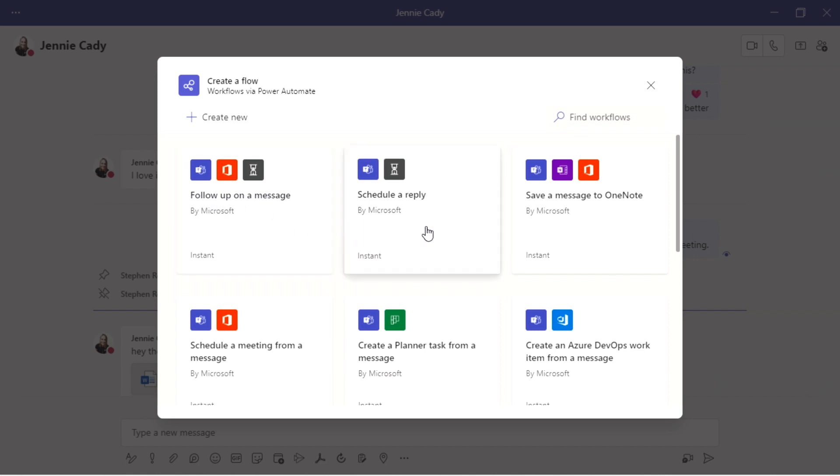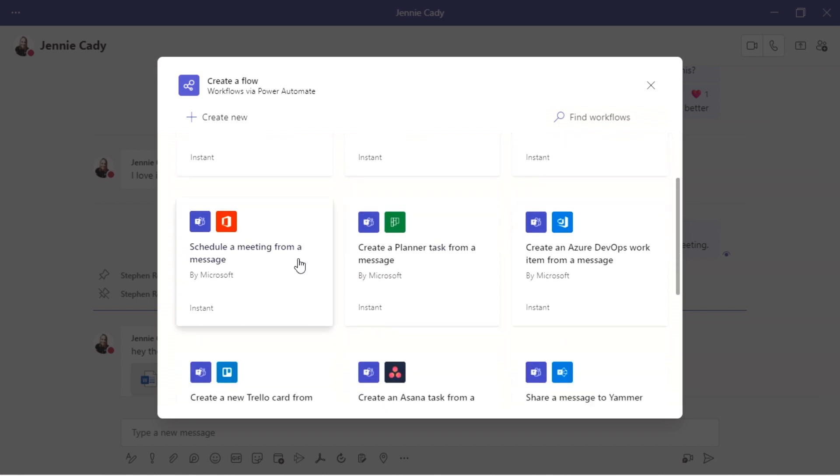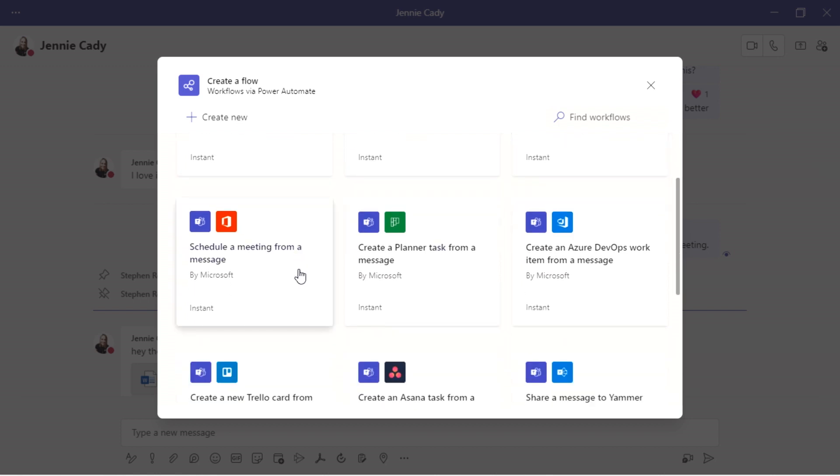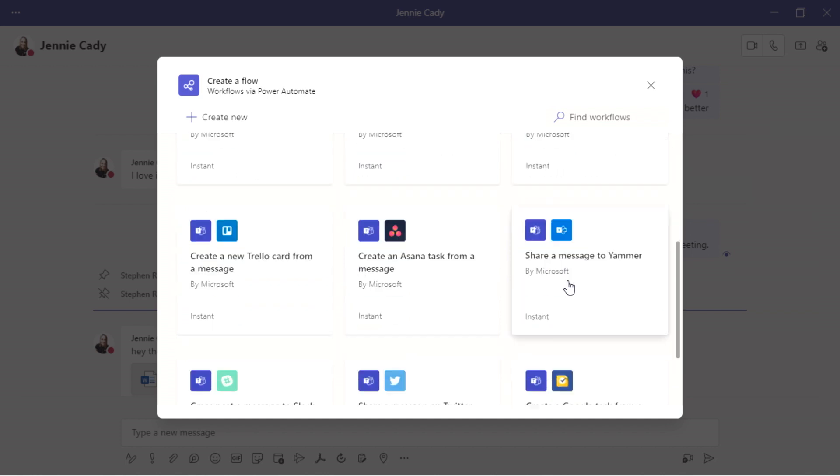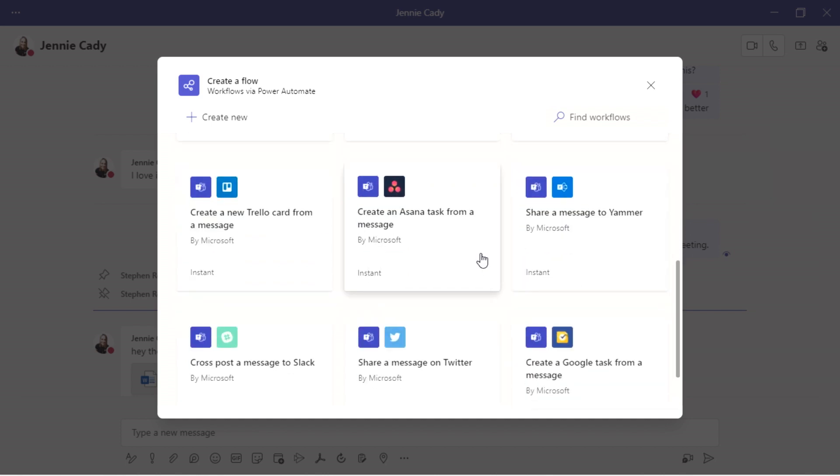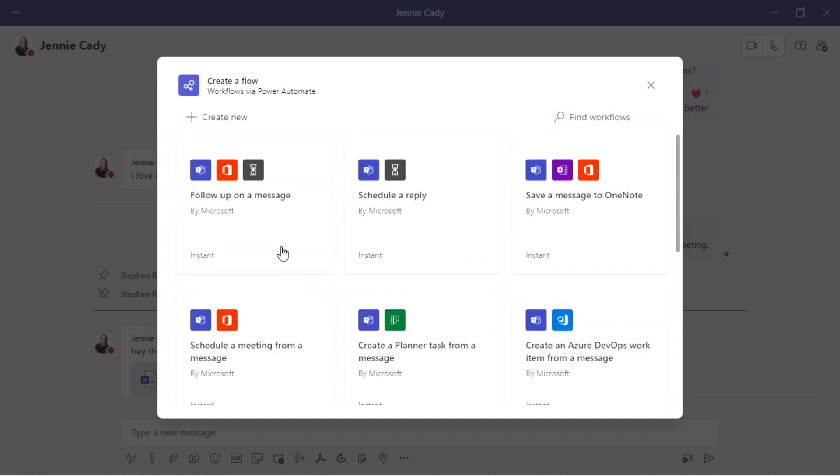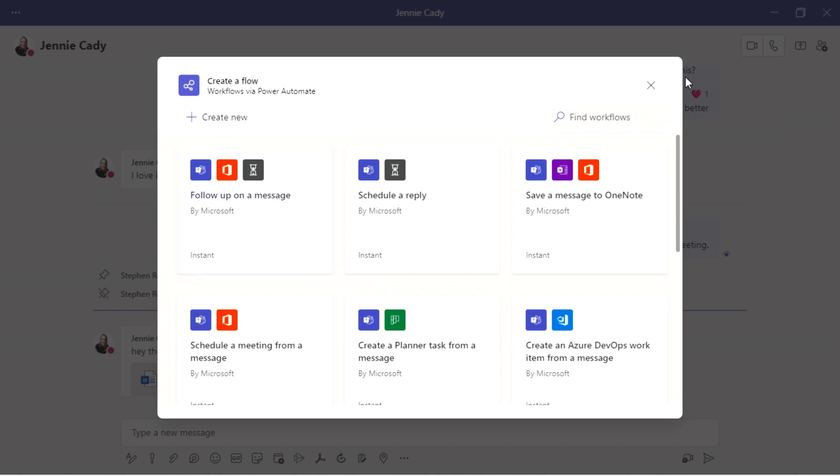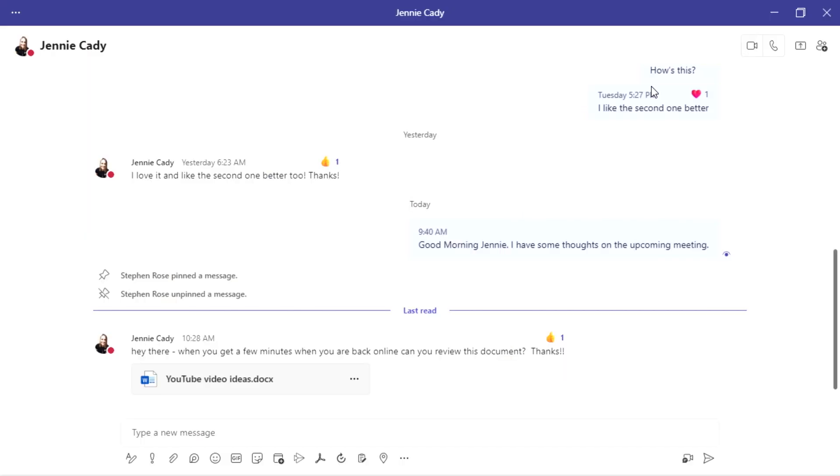Follow up on a message, schedule a reply, save a message, maybe to OneNote, schedule a meeting time from a message, add a planner task, show it in Yammer. Tons of great ways that you can take this and you can drop this in. You can even work with other third-party apps outside of here. So we can pick follow up on a message. We can pick any one of those.